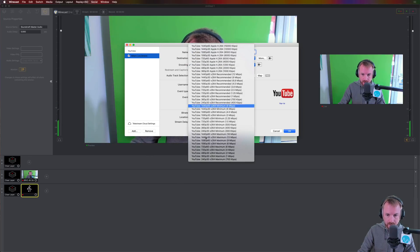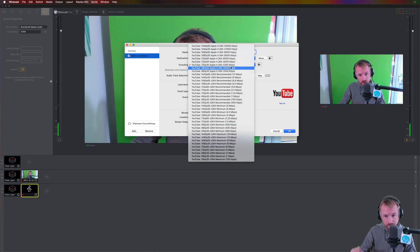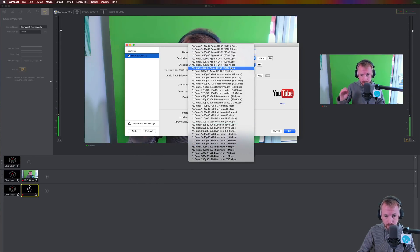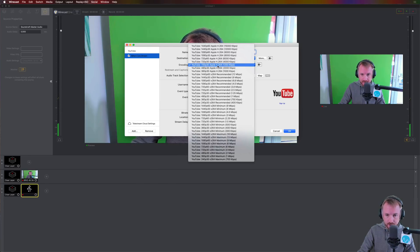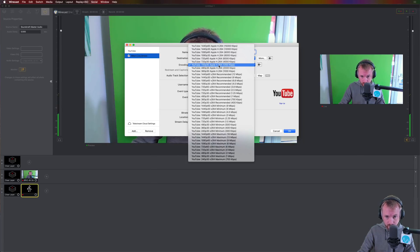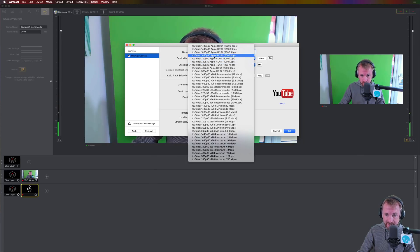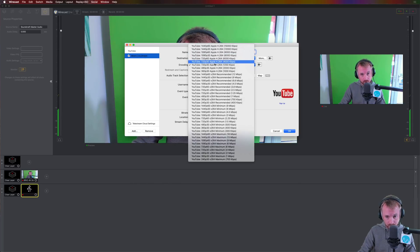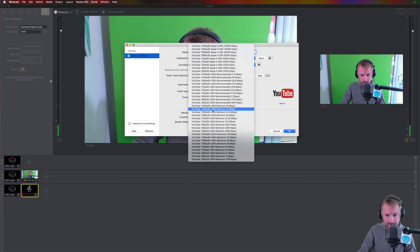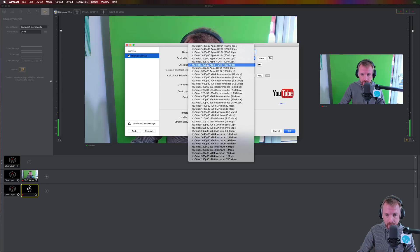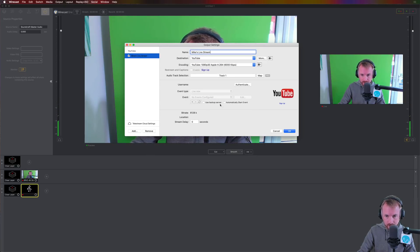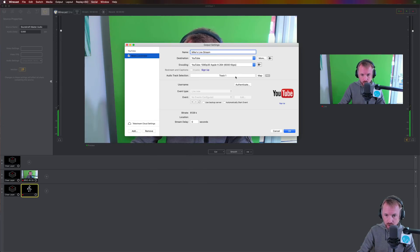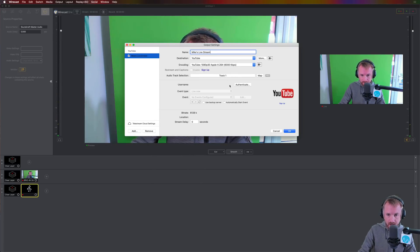Encoding here, these are all presets set up by Wirecast to be optimum for YouTube. At the moment, I can see a 720p is selected, and it's using my Apple encoder, so the Apple hardware encoder on my graphics processing unit. I can go up to 1080p if I want, or I can use a software encoding unit. That's the X264. But for now, I'll stick with my Apple encoder, and I'm going to go for 1080p, 30 frames per second. That should be enough for me. Okay, audio track selection. No need to worry about this. Leave it as track one.